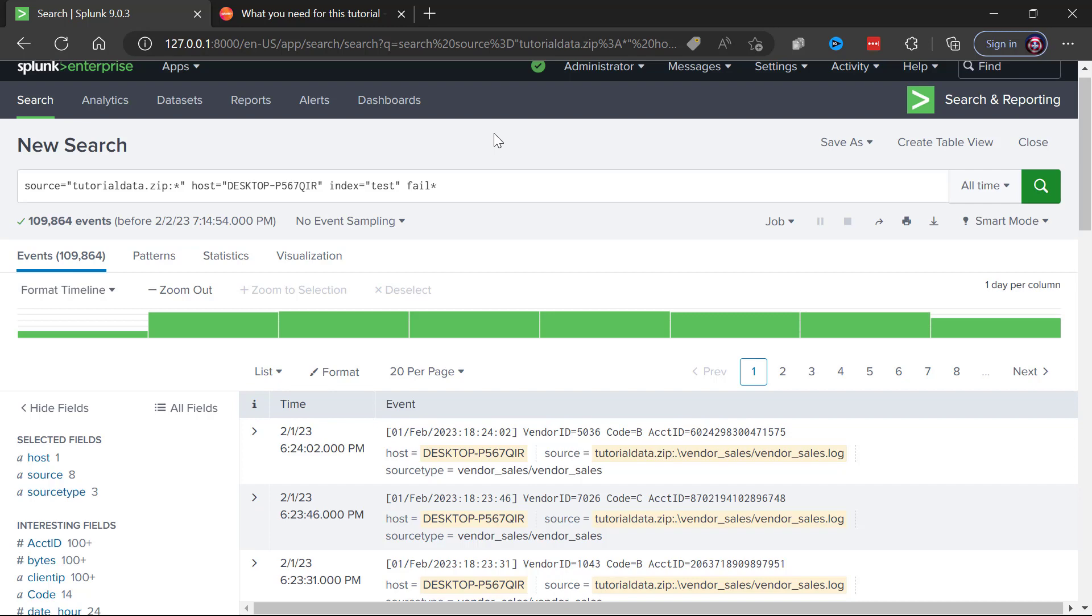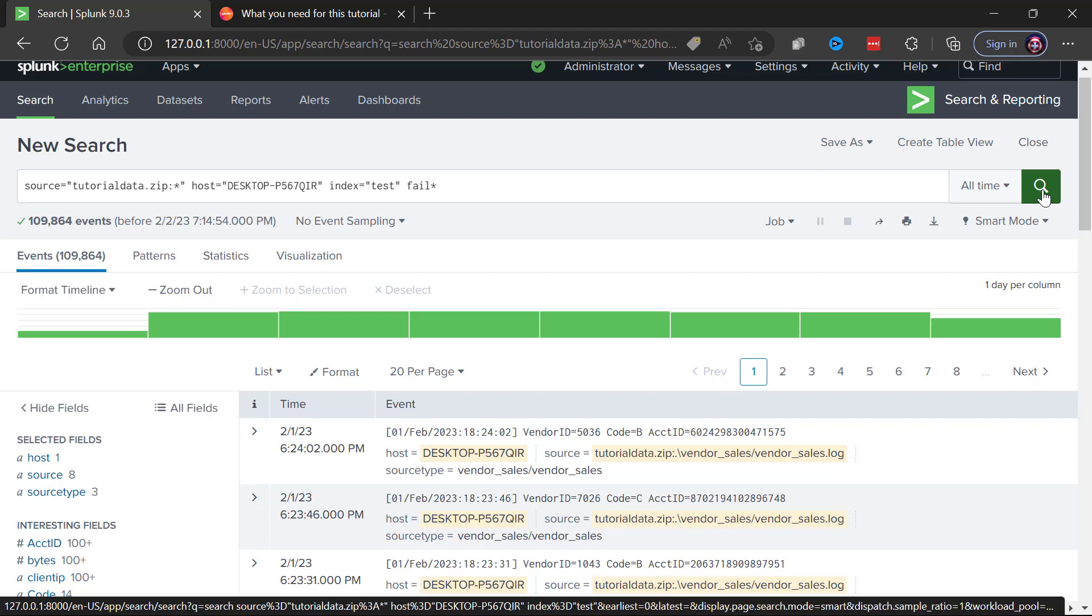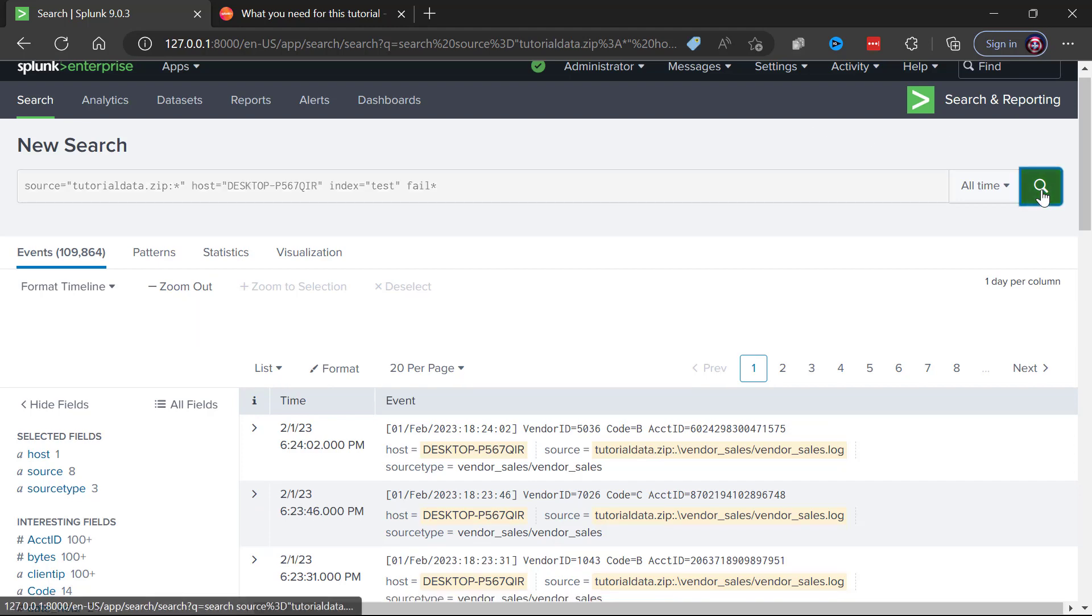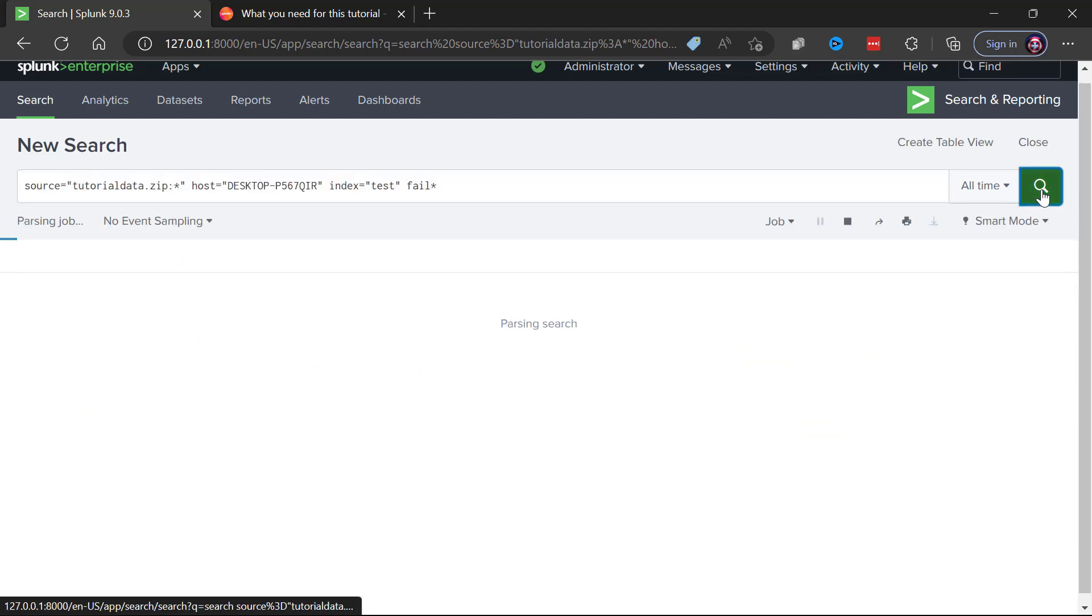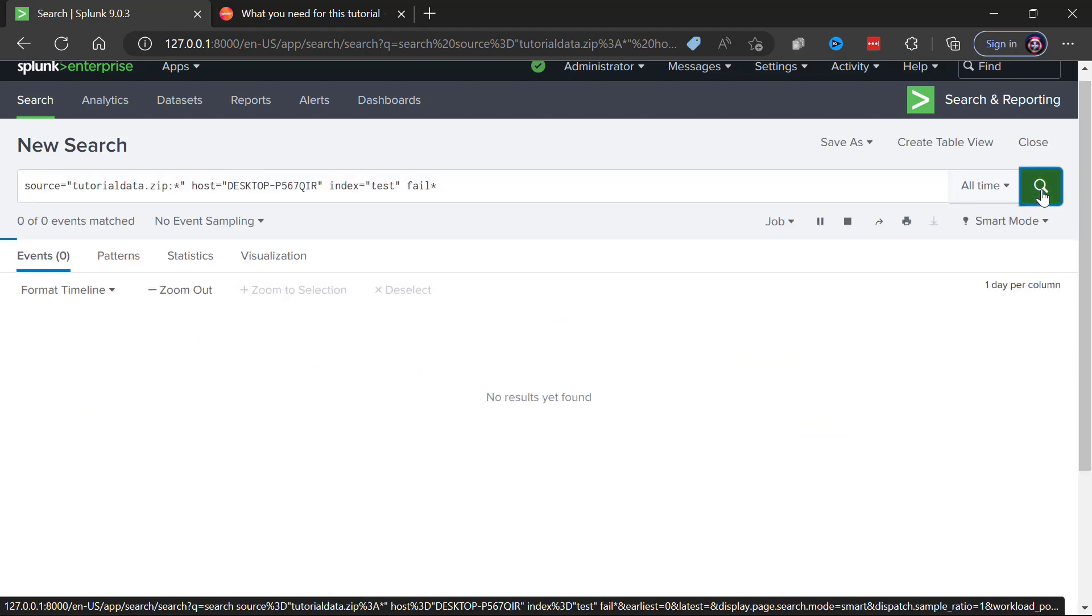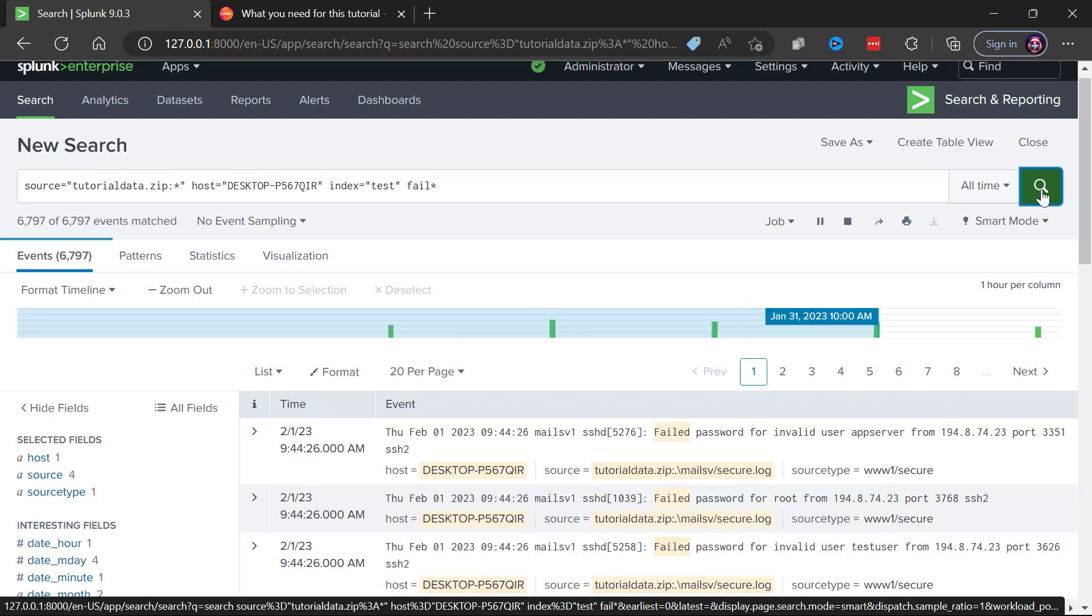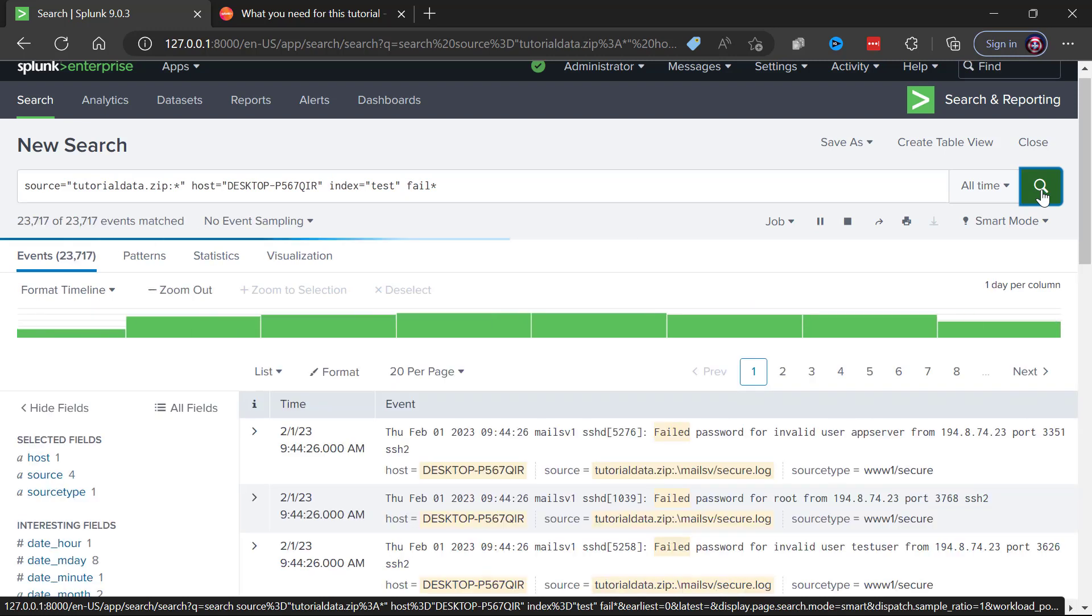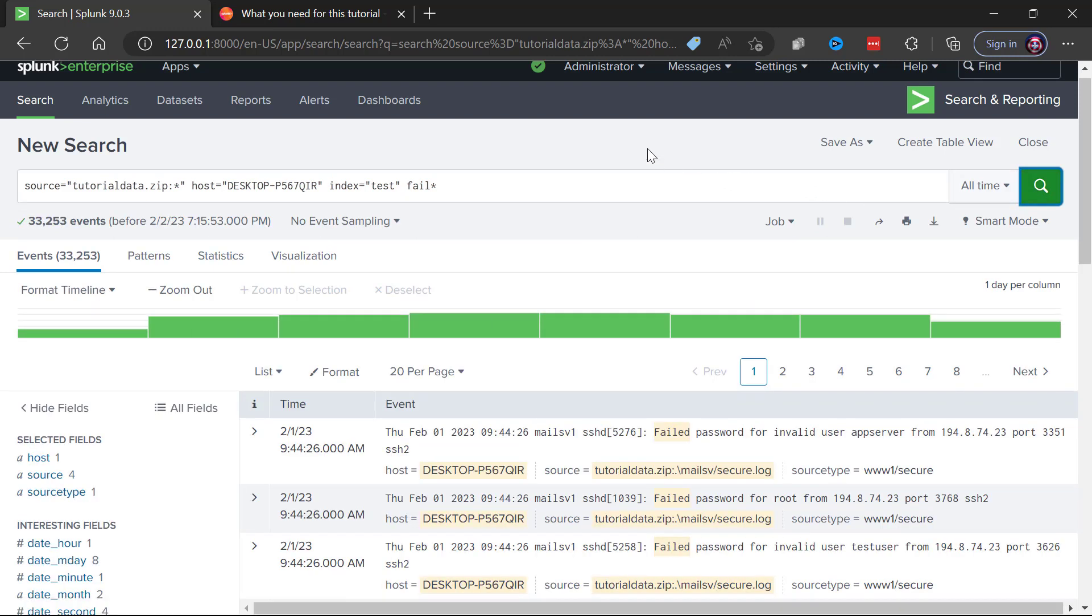So we'll get all occurrences of the word fail like failure, failing, failed. So now if we do this search over all time in that data set we should just see a subset of the events. Remember in the previous search we had over a hundred thousand events because we looked at all of them.